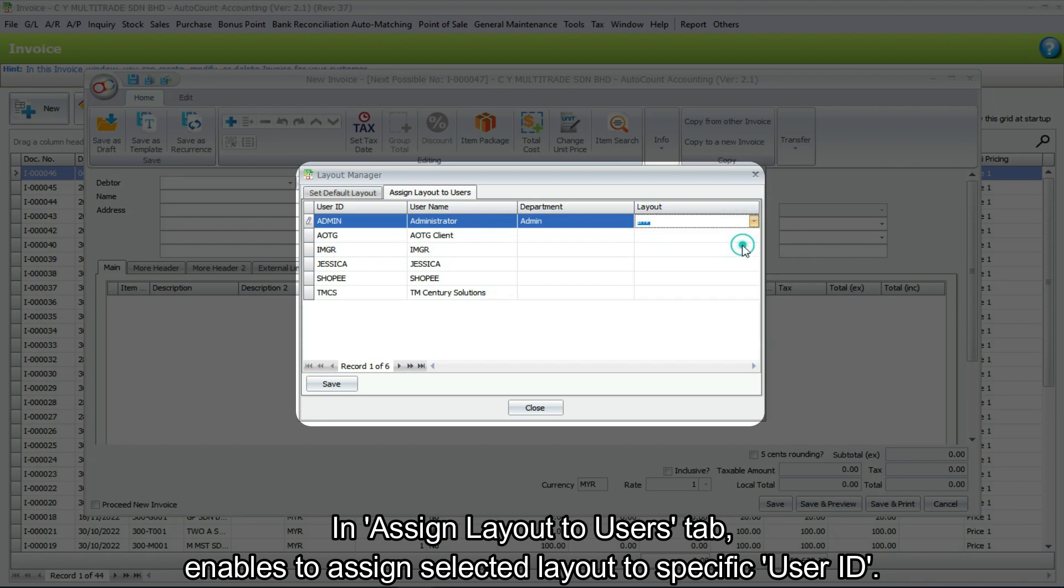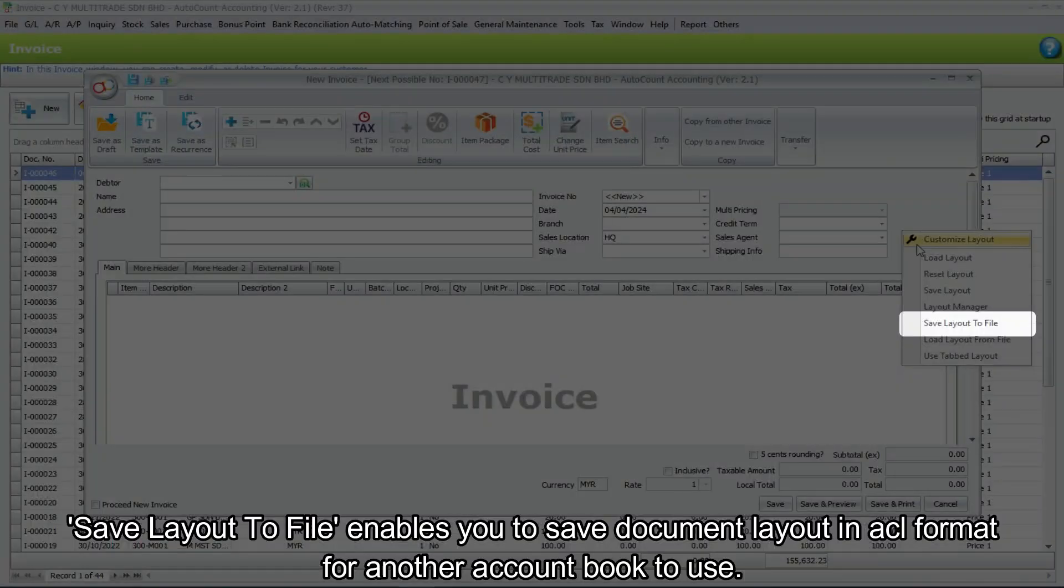In assign layout to users tab, it enables you to assign selected layout to specific user ID.